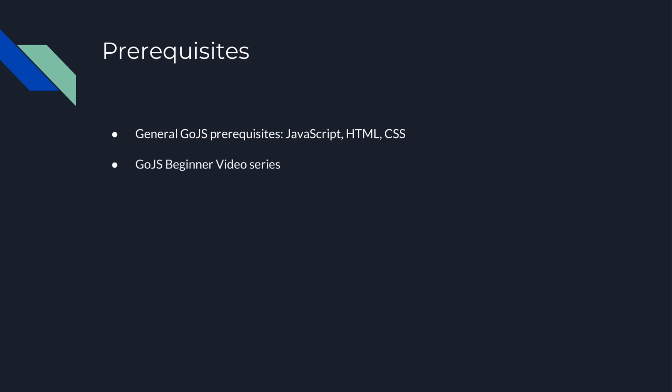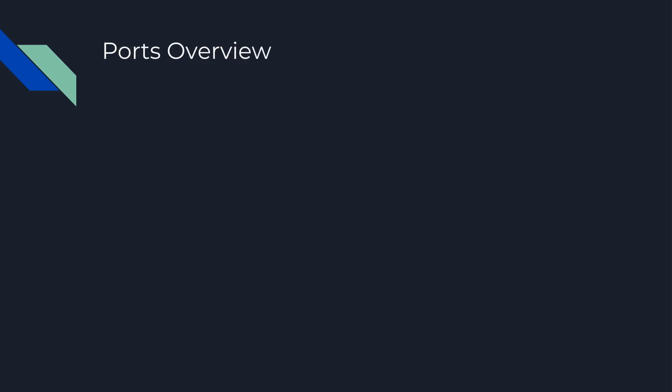Using Go.js requires programming in JavaScript and familiarity with HTML and CSS. Additionally, this video assumes you understand the basics of Go.js, which are covered in the Go.js Beginner Videos series. This video will explain how to define and customize ports for your nodes.